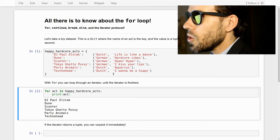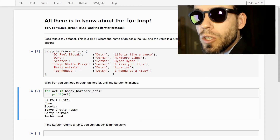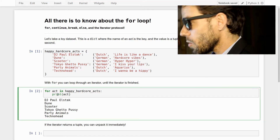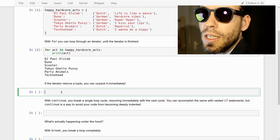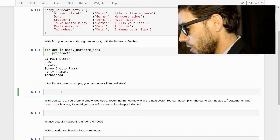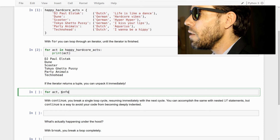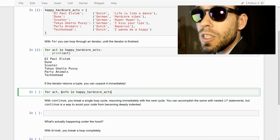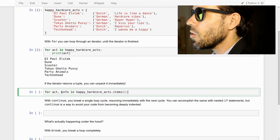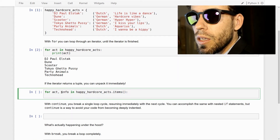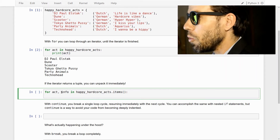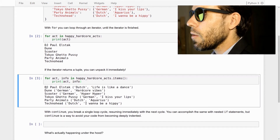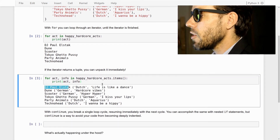When you iterate through a dictionary, you iterate through the keys — the things on the left-hand side. We can also iterate through keys and values at the same time: for act, info in happy_hardcore_acts.items(). The dot items method gives you a list of key-value tuples, and then we can say print(act, info). We get the name, nationality, and the big hit.